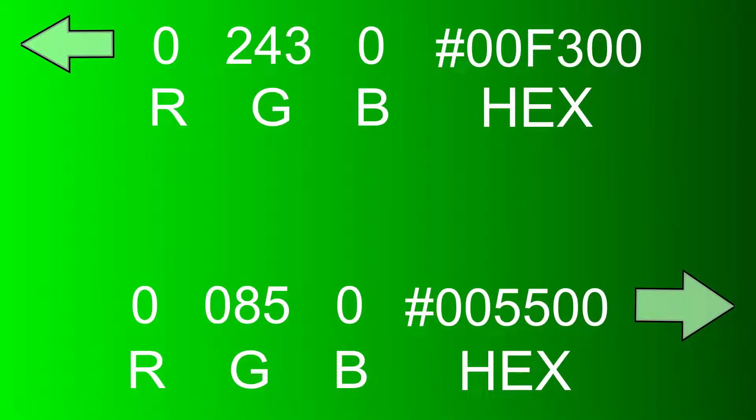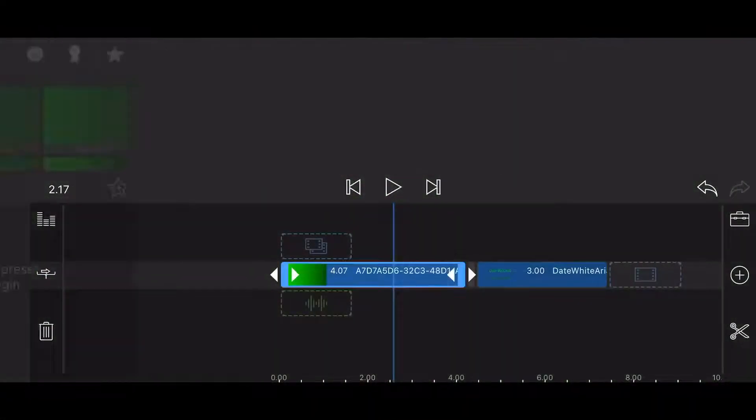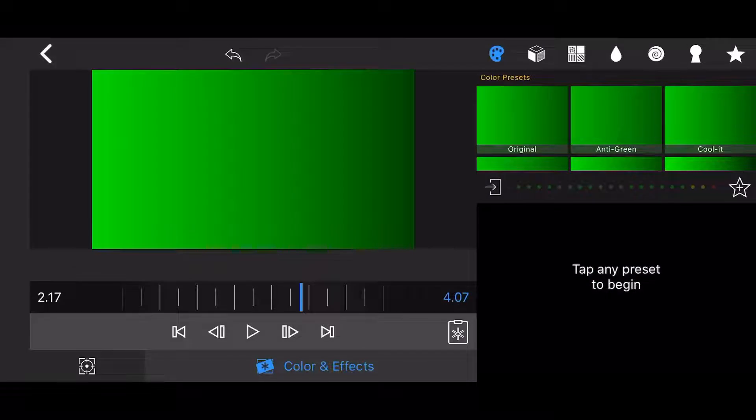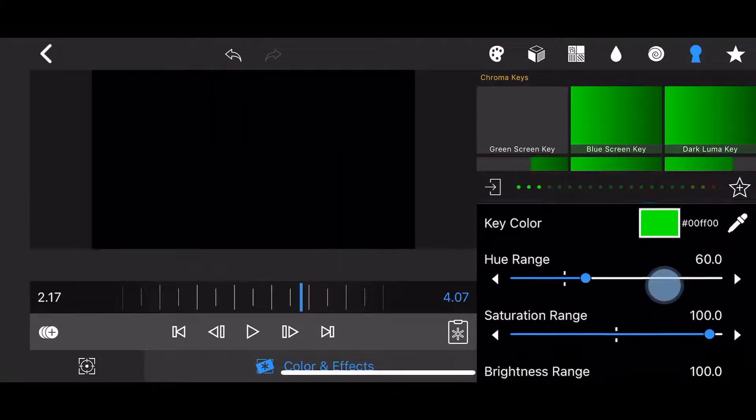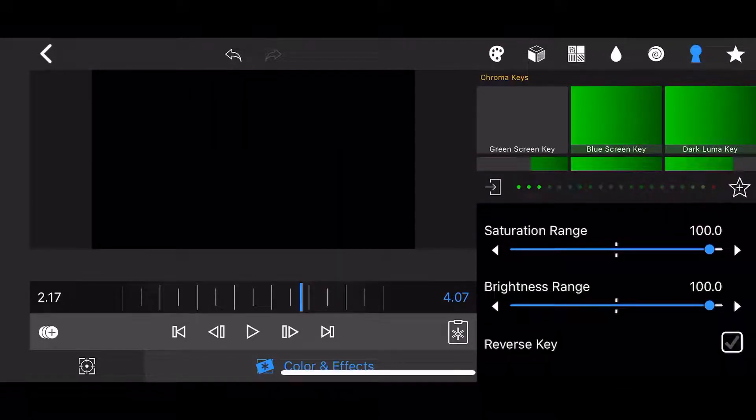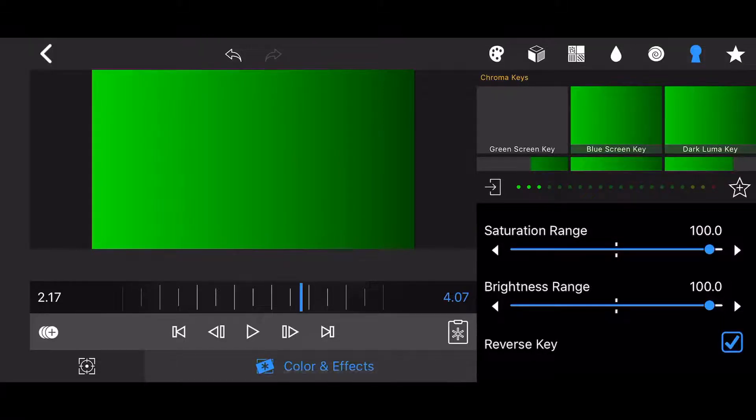You won't need the gradient for this part of the tutorial. It is used for illustration purposes only. After applying the green screen chroma key effect to the gradient and selecting the reverse checkbox, modifying the brightness range has the following effect.